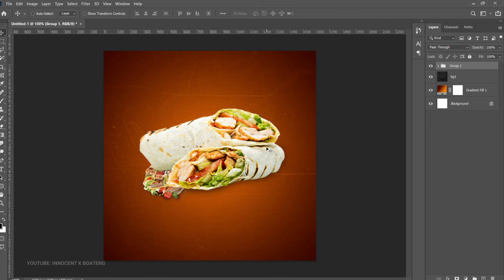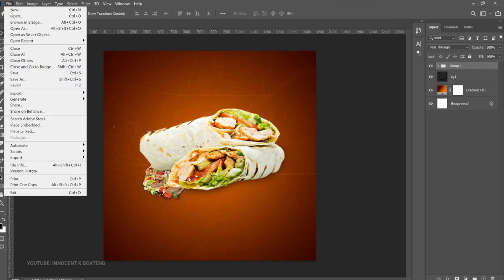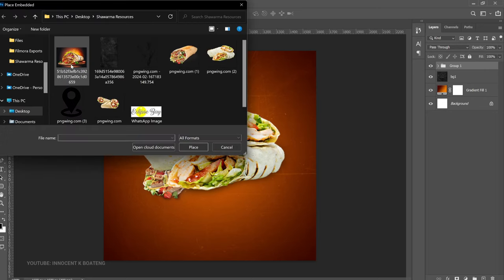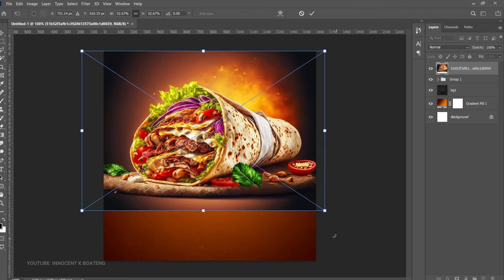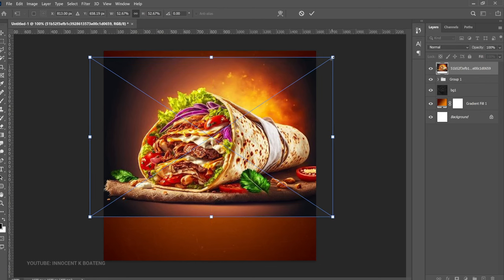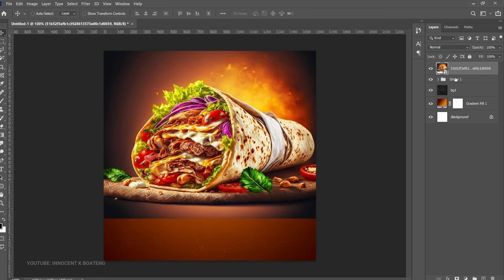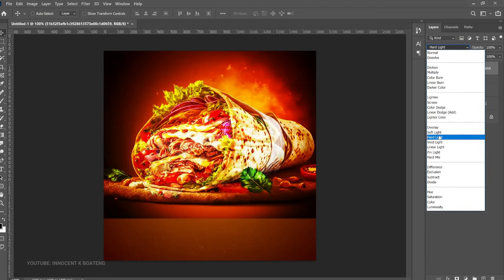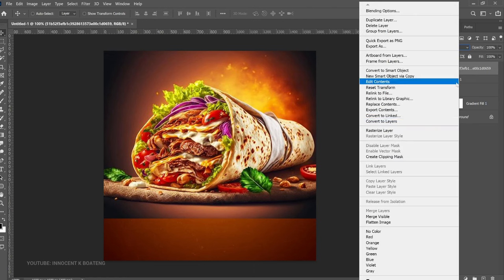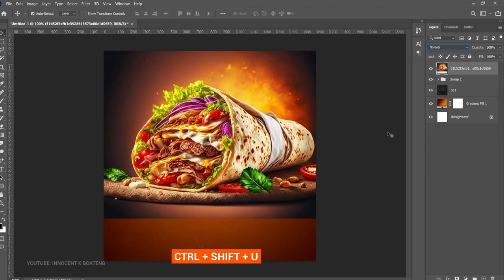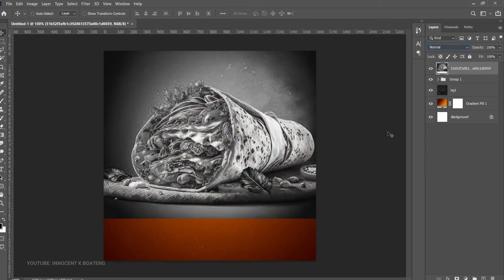This looks too plain, so let's add more shawarma. Go to File > Place Embedded and choose this shawarma background, opening it up slightly — it will serve as a kind of background effect on the shawarma. To blend it properly without overexposure, right-click and rasterize the layer, then press Ctrl+Shift+U to desaturate it. Desaturating removes all the colors so it will assume the colors you are already using once blended in.